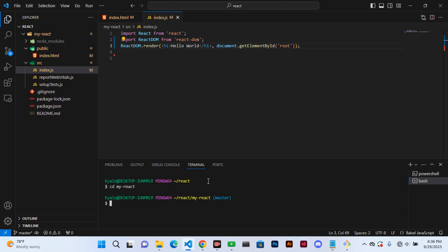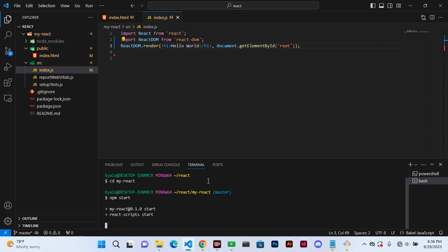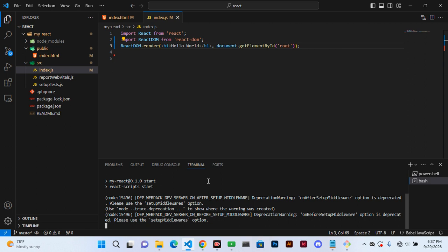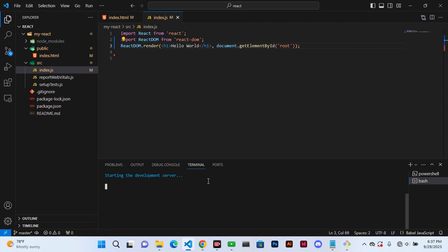And then we can npm start. This can take a few minutes to start our development. Taking too long.